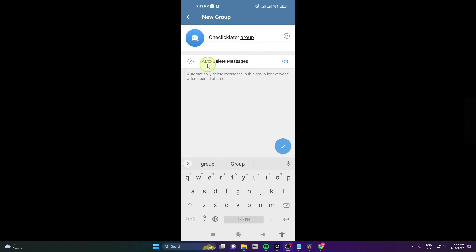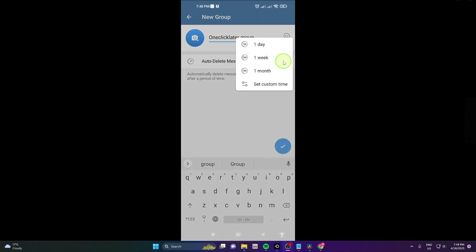Okay now you can set up also auto delete messages for one day, one week or one month or you can custom time.